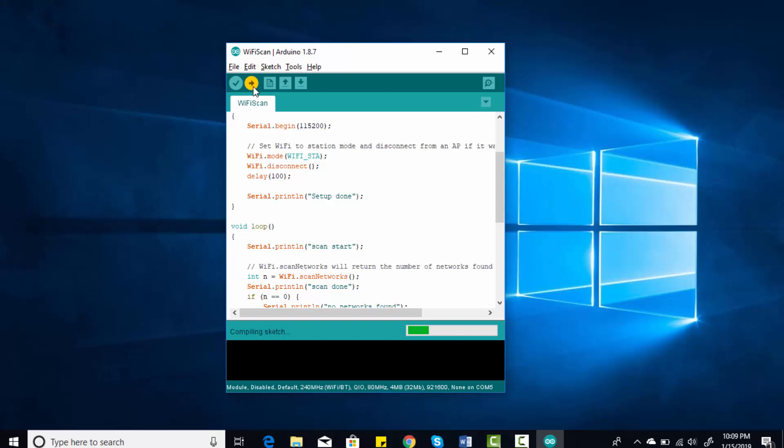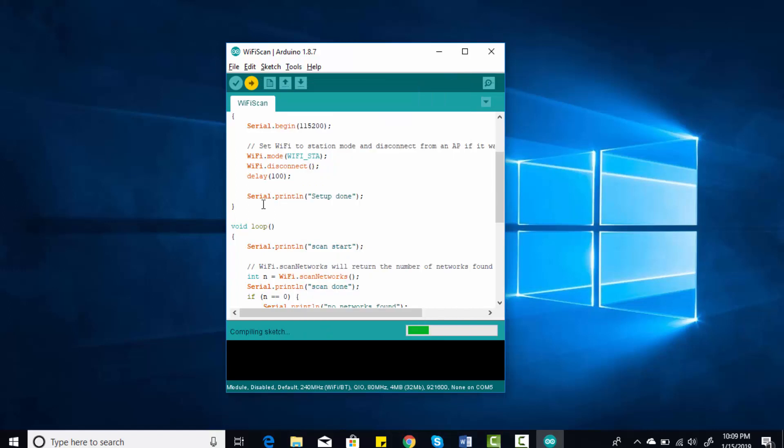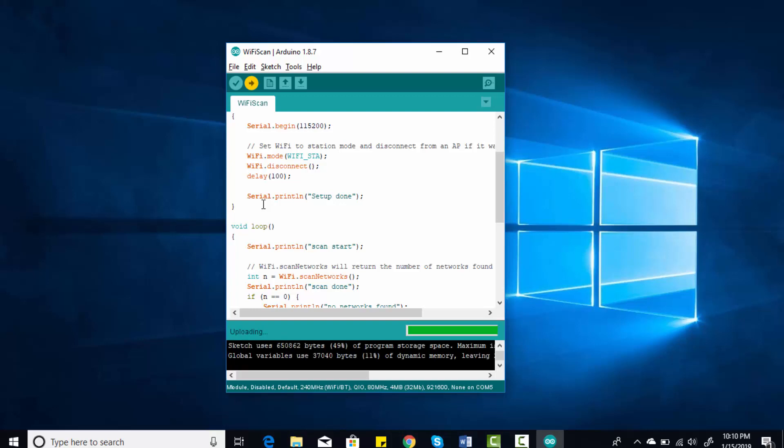You need to make sure you have selected the proper port number and board. It will compile the code and upload it to the ESP32 board. As you can see, it is uploading code to the ESP32 board.